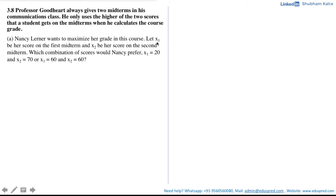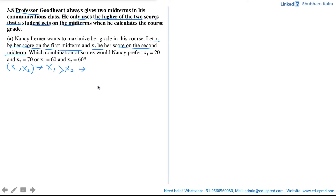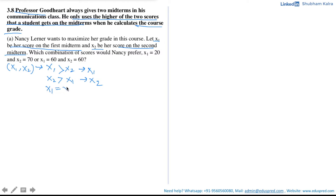So we have x1 as the score on her first midterm and x2 as the score on her second midterm. The professor uses only the higher of the two scores. Given these two scores, if x1 is greater than x2, then the score of the first midterm would be considered. If x2 is greater than x1, then the score of the second midterm would be considered to calculate the course grade. The last scenario is where x1 is equal to x2, then it does not really matter which score is considered as they both are equal.